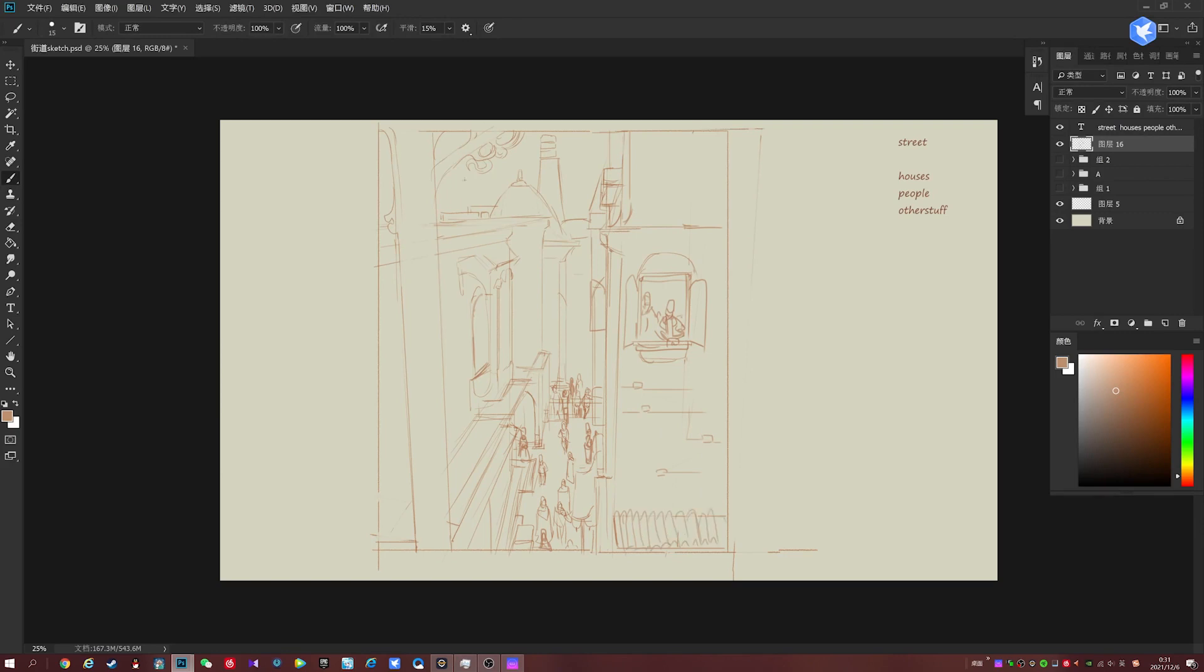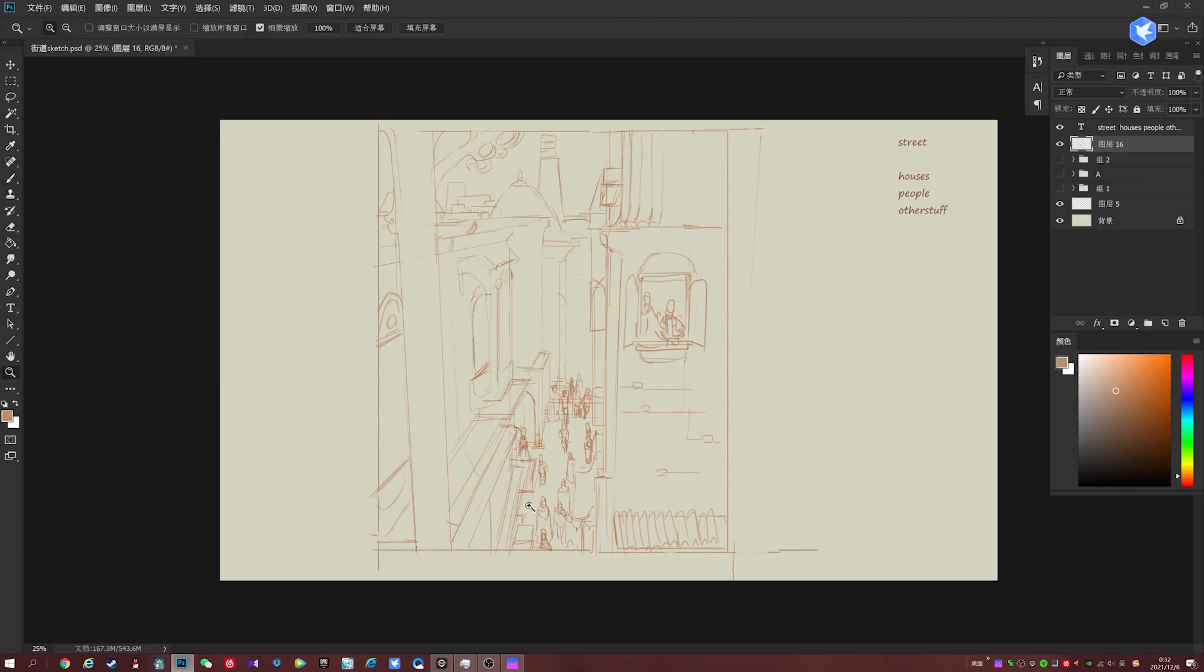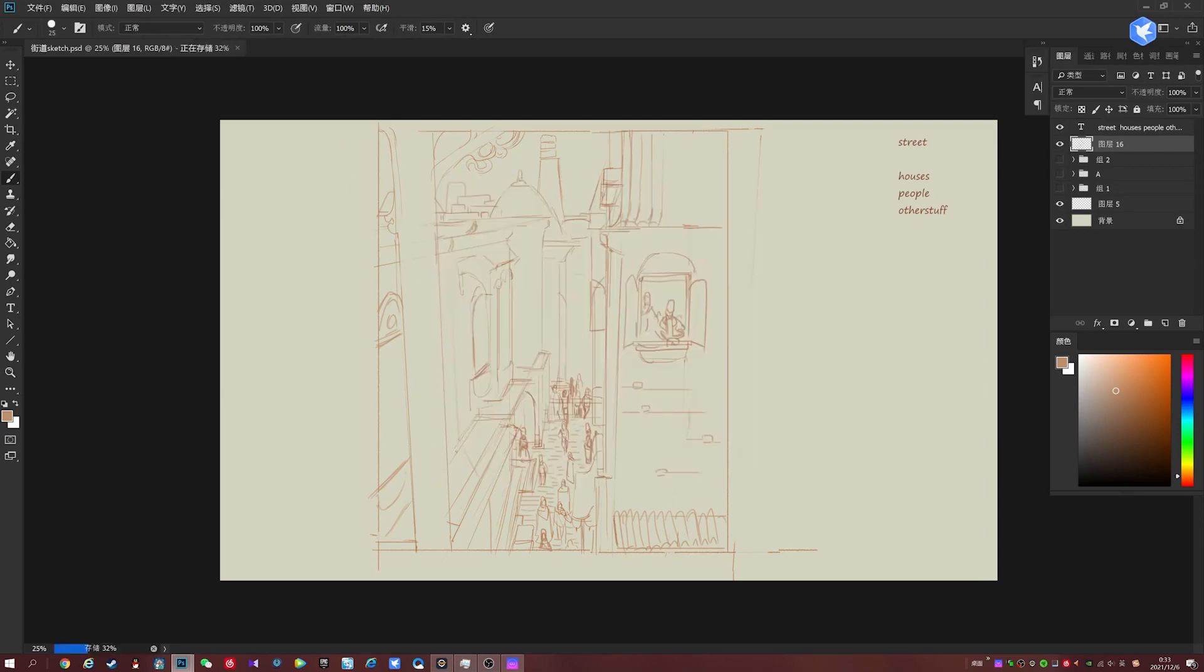And because we're so close up to a few of these buildings, we're going to want to add a little bit more detail to them. So yeah, things like the perspective of the building and the details on it. That's a pretty big factor in this scene where it wasn't as important in the others because the buildings weren't as close.